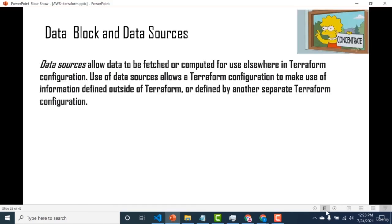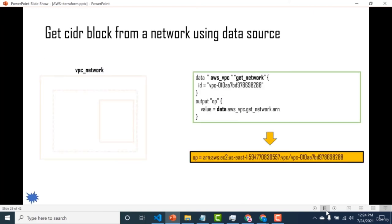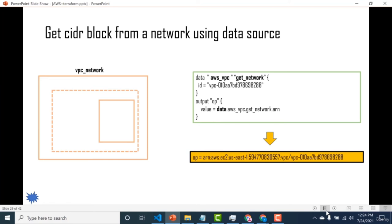Let's talk about the data block and data sources. Data sources allow data to be fetched or computed from somewhere else in a Terraform configuration. Use of data sources allows the Terraform configuration to make use of information defined outside of Terraform or defined by a separate Terraform configuration. For example, if you've created a VPC in a previous configuration and want to use it in a new one — such as creating a virtual machine — you would use a data block to reference it.